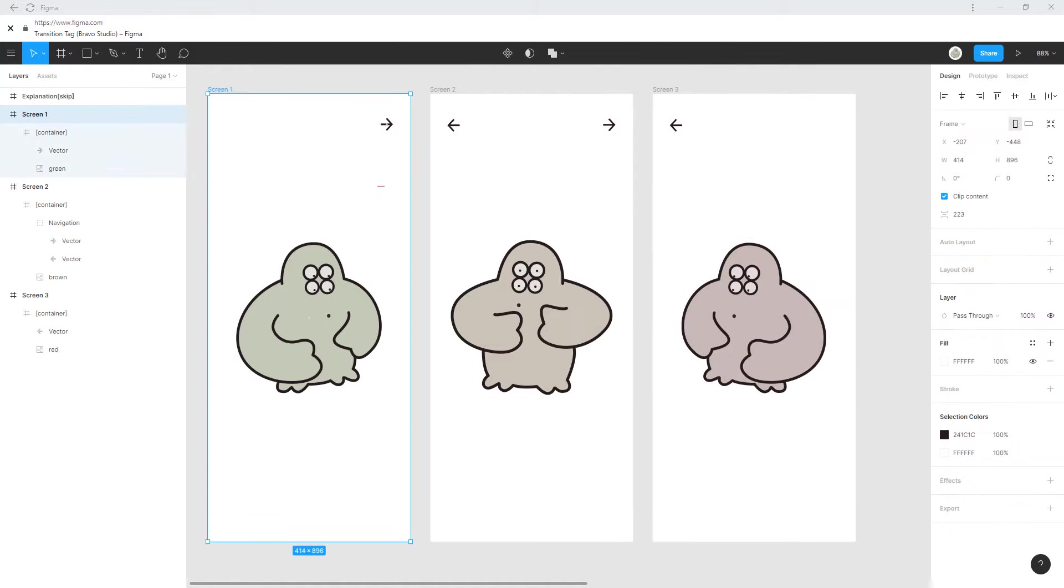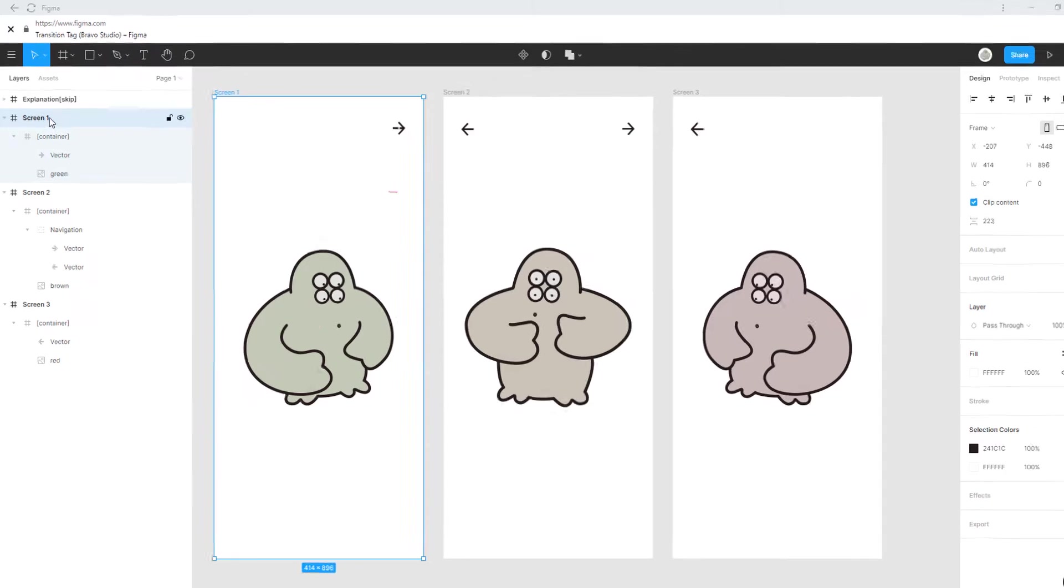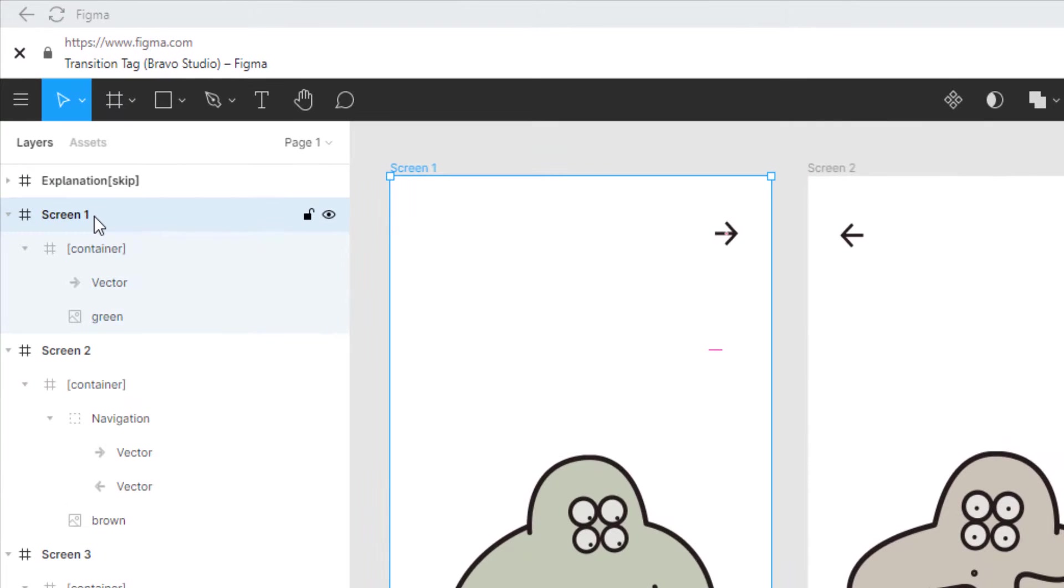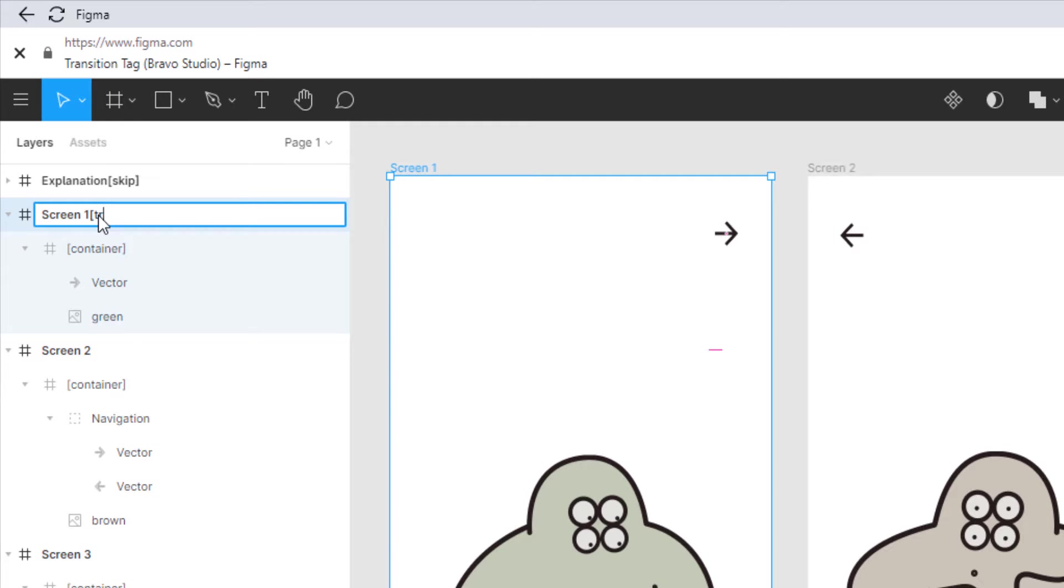To create a transition for a screen simply go to the top level frame of this screen and type in the transition tag.